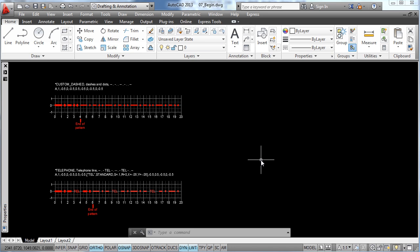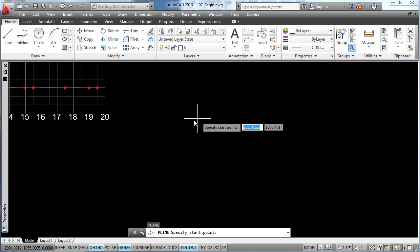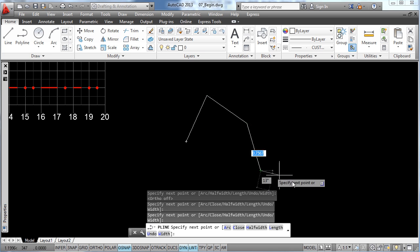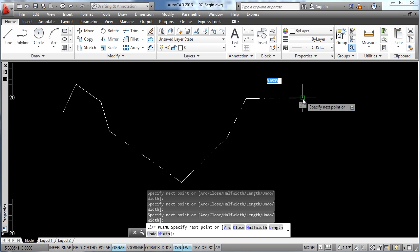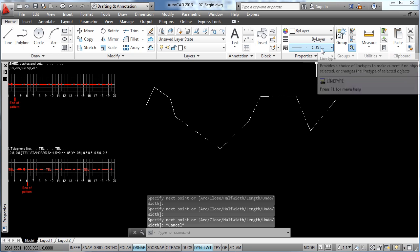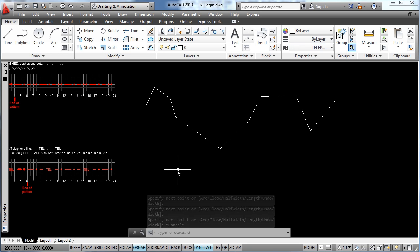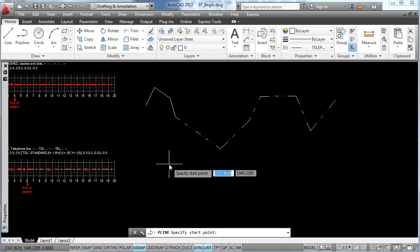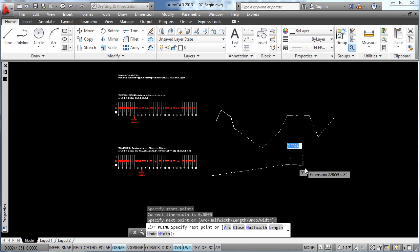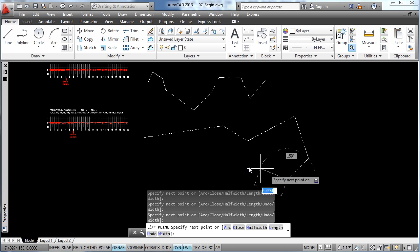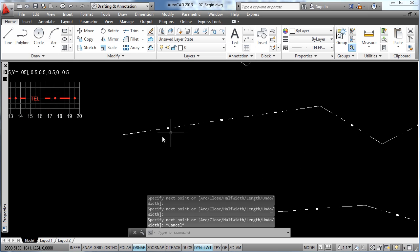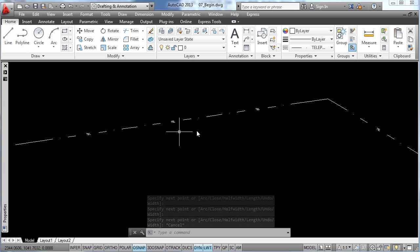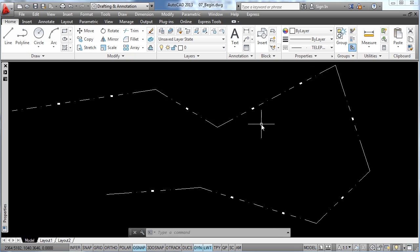Now let's go ahead and draw a couple of lines to give them a test. So let's select the custom dash line type, PL enter for polyline, and let's start just drawing some lines to see how the pattern is being repeated. Now let's change for the telephone line type, PL again enter, and let's draw another random line. Now if we look closer to the line, you can see how the text is displayed in their correct position in the sequence of the elements.